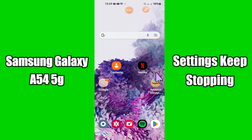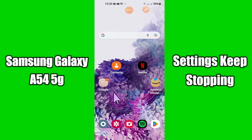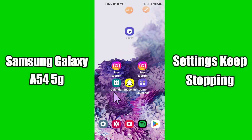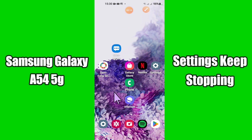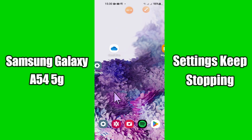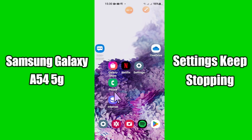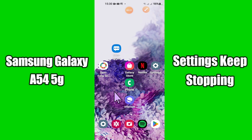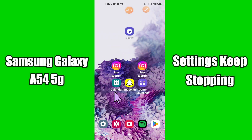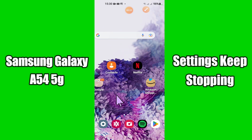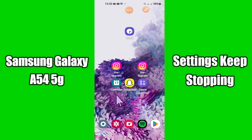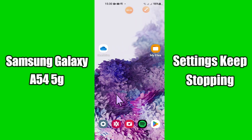Hi everyone, today in this video I am going to show you how you can fix the Settings keep stopping problem in your Samsung Galaxy A54 5G. Before we start, if you are new to my channel, don't forget to subscribe and press the bell icon. Watch the complete video and learn how you can do it. Let's watch.